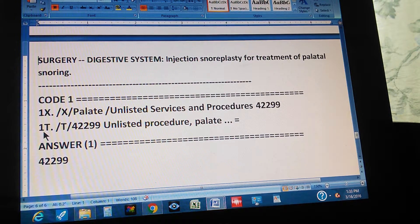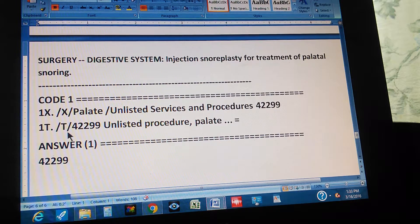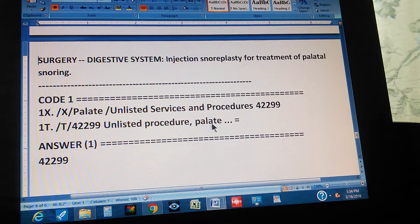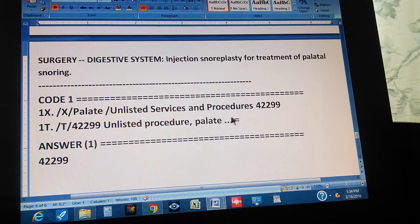Now verify the code in the tabular. Go to 42299 in the tabular, and it reads: Unlisted Procedure, Palate. At least we confirm it's the correct anatomical organ. Since no specific procedure exists, we use the unlisted code. The equal sign at the end means we've double-checked the code, and the answer is 42299.